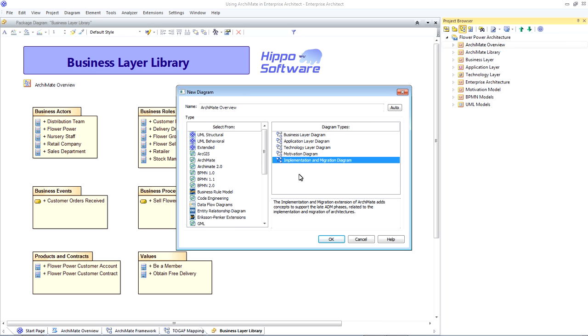So the ArchiMate 2 is supported through a set of diagram types and associated toolboxes that allow us to easily create all of the different ArchiMate elements.